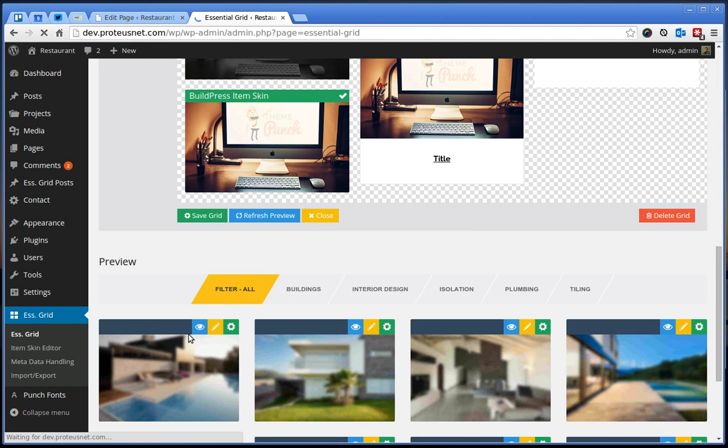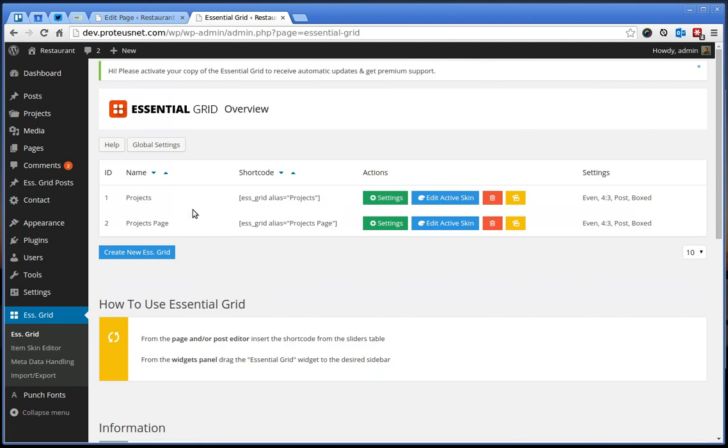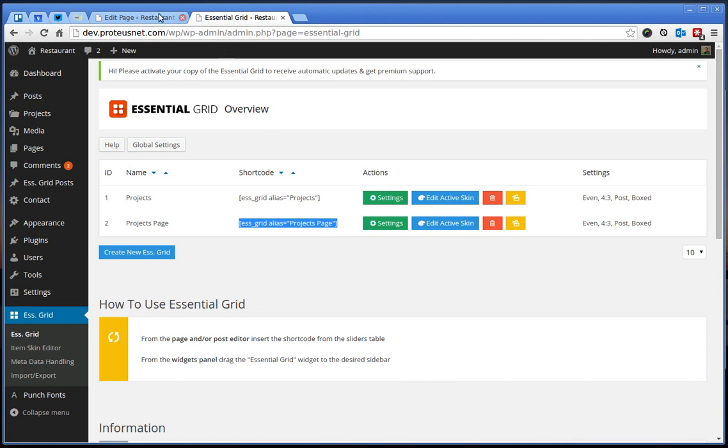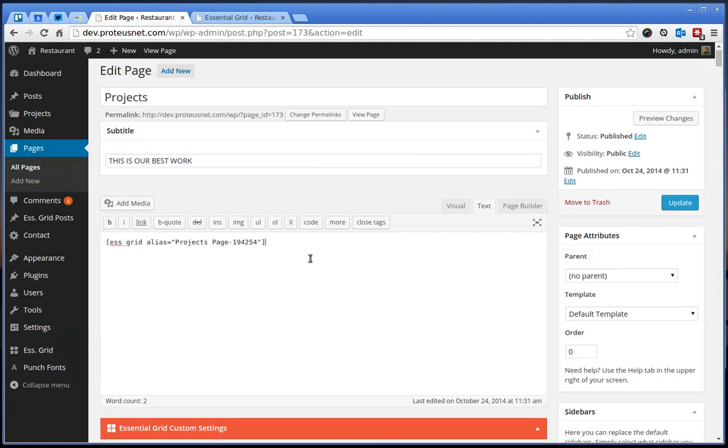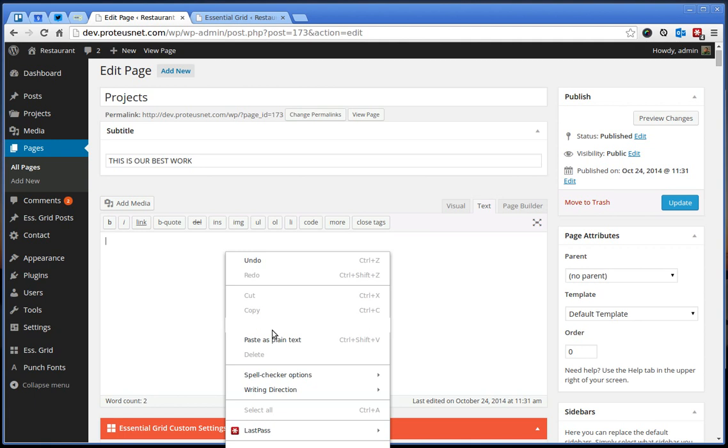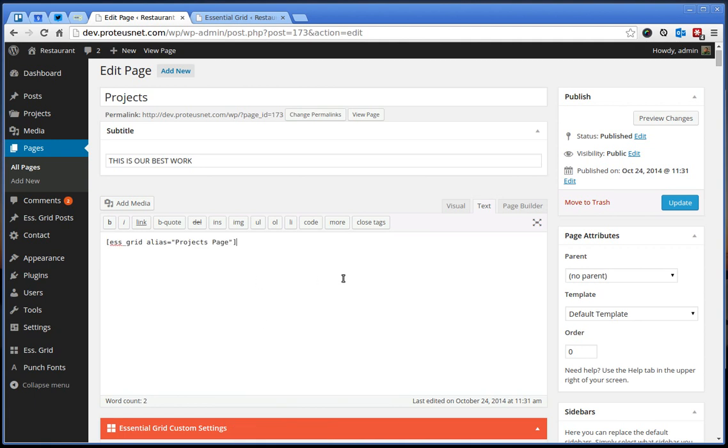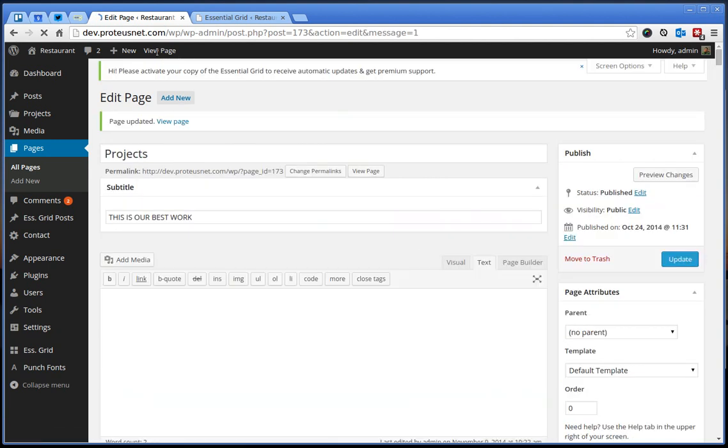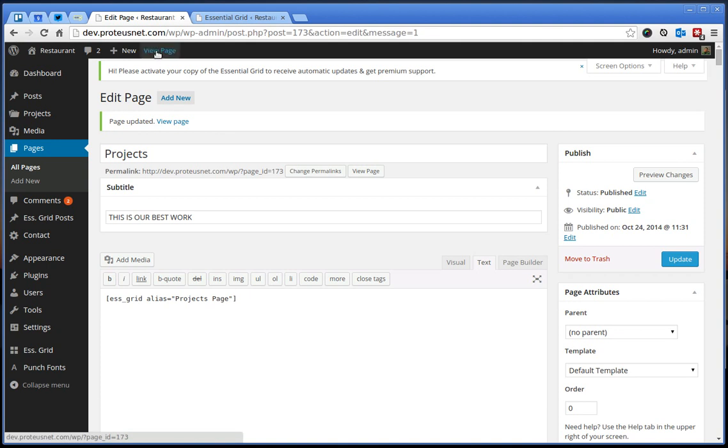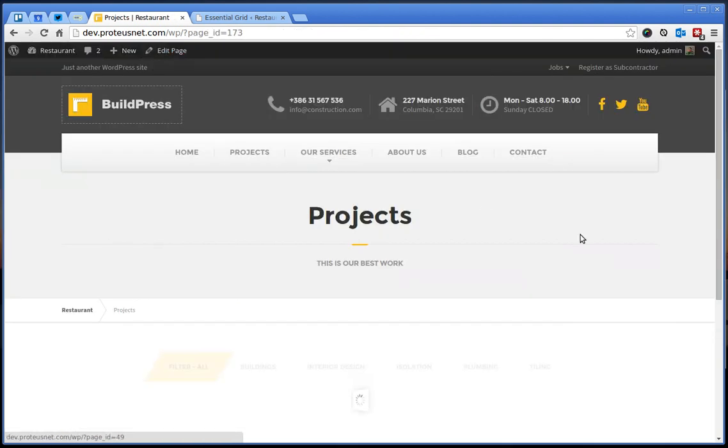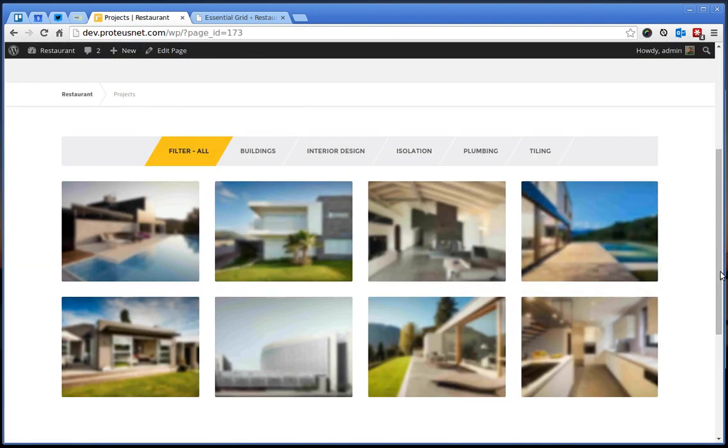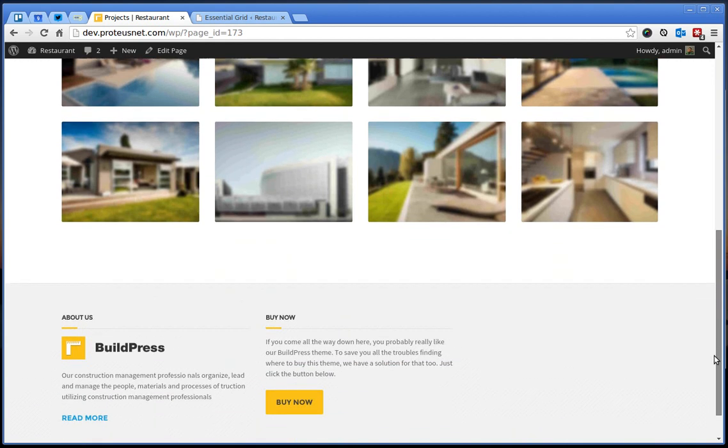Go back to the list of the grids and copy this shortcode. Go back to the page of the projects, delete the previous one, paste the next one, the one you just copied, click here to the update.